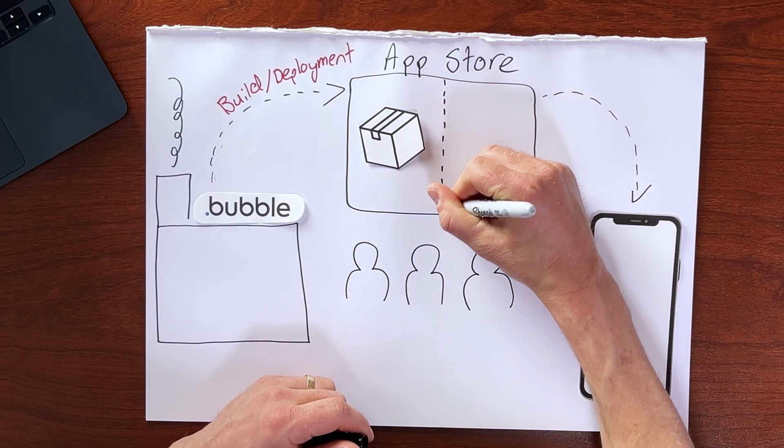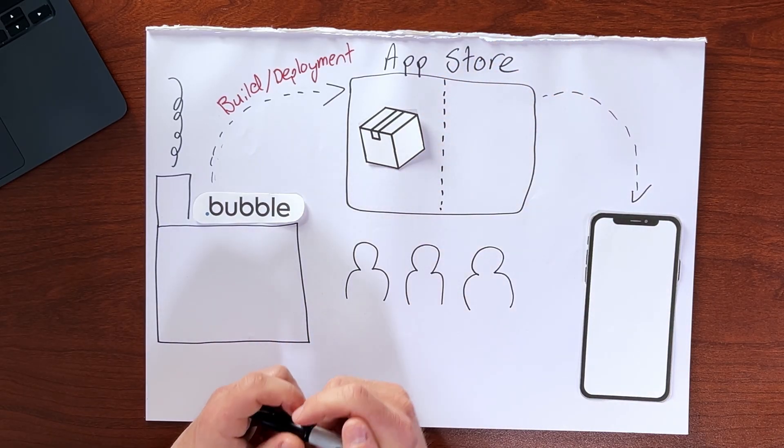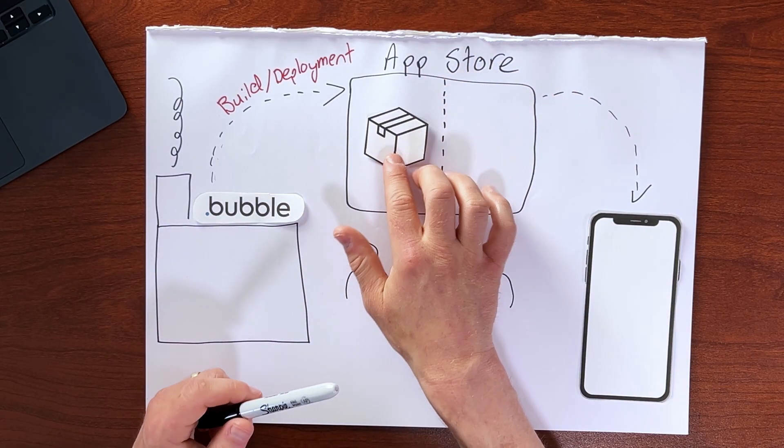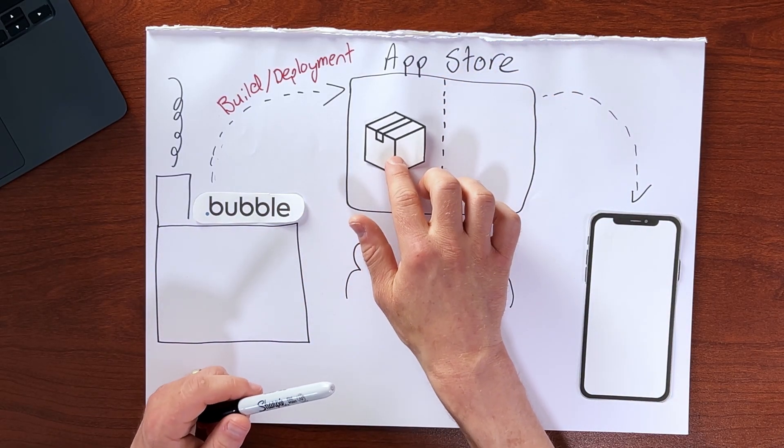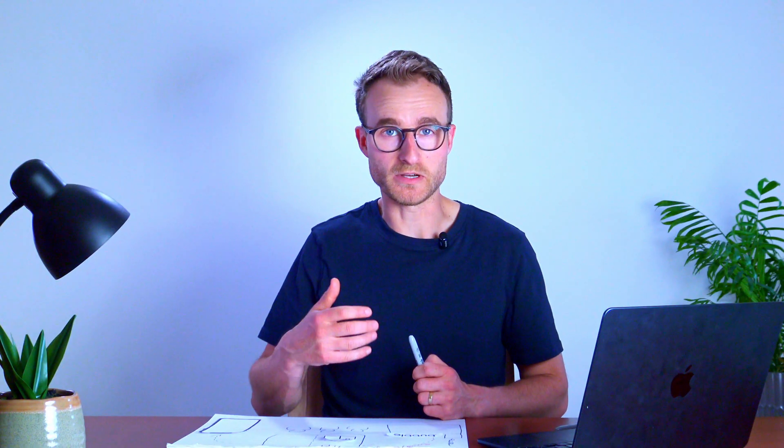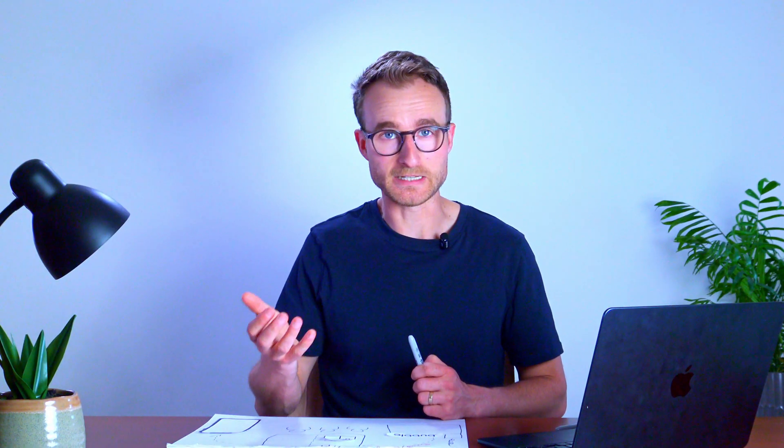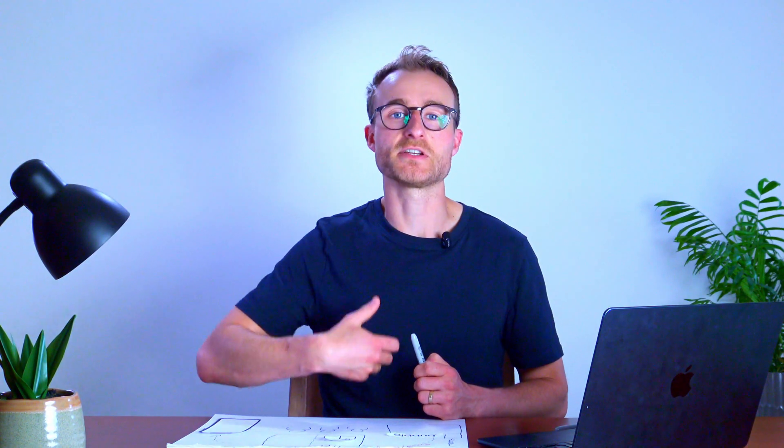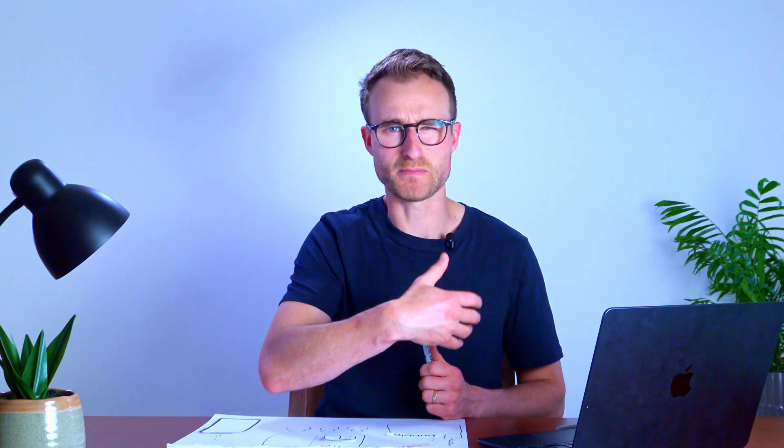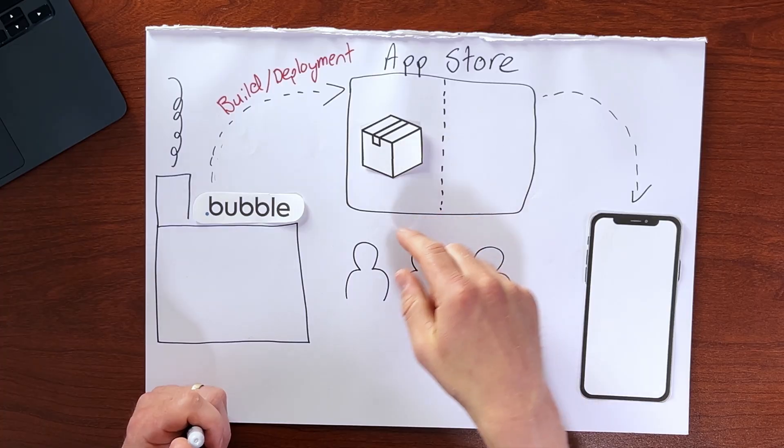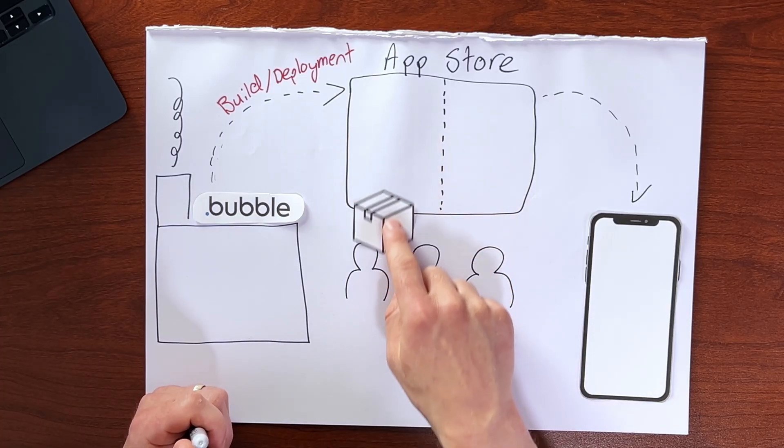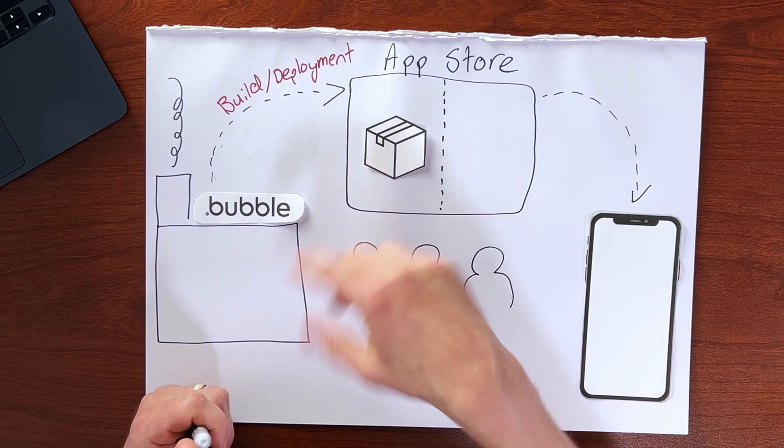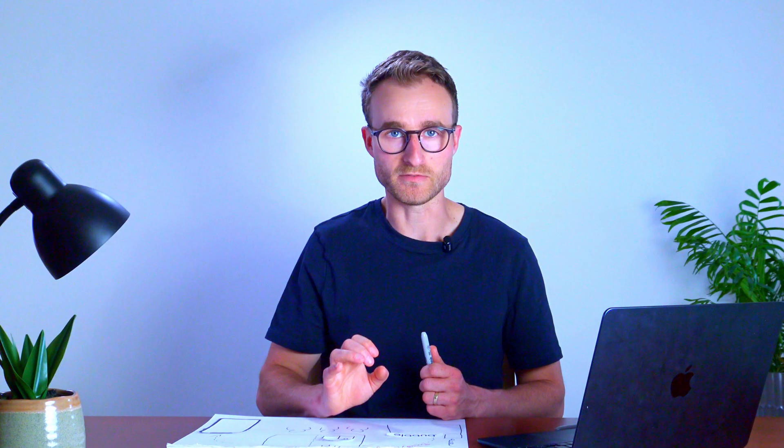So you can think of this here, this app store, as being split into two halves, where one half here is the stock room. This is the non-public area where we're going to do things like add compliance information, add app screenshots and other public facing information, give access to testers. We're going to do all of this within this non-public area.